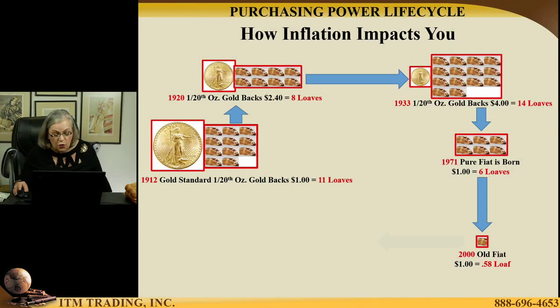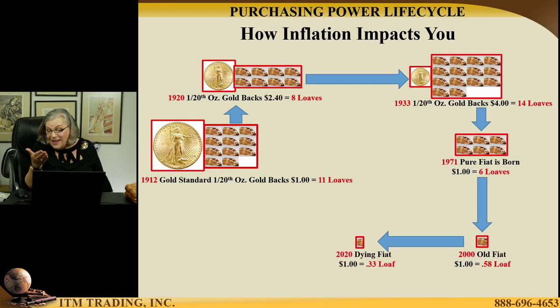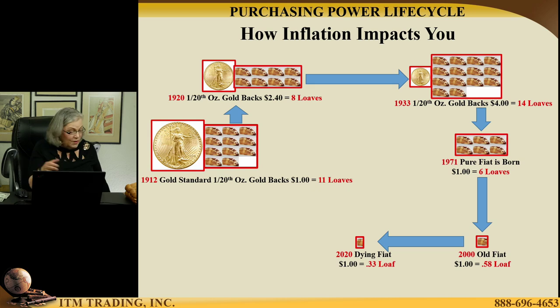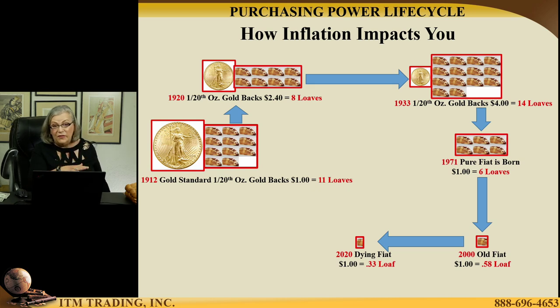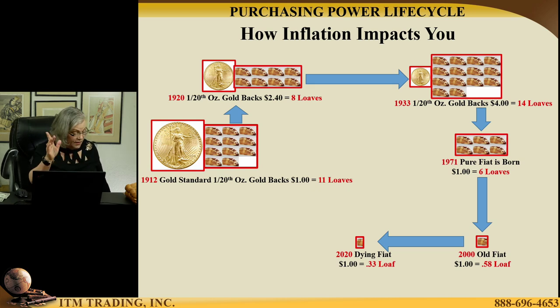By 2020, $1 only buys you — and I'm going to tell you, this is the cheapest bread that I could find — $1 only buys you that much, or maybe even a little bit less.